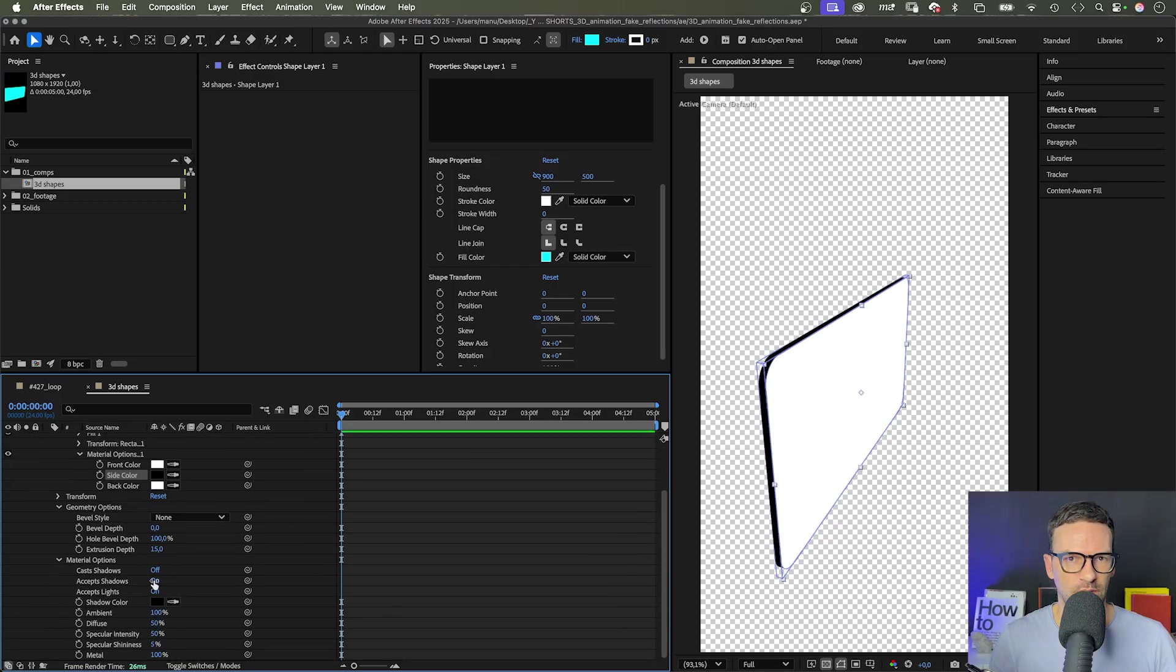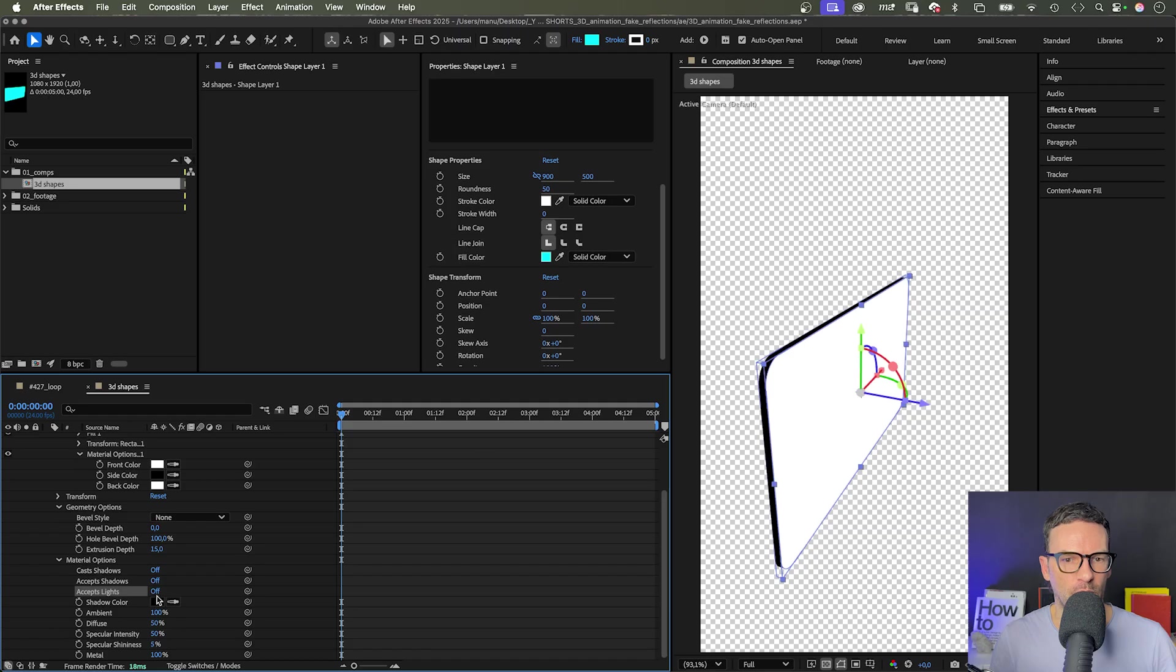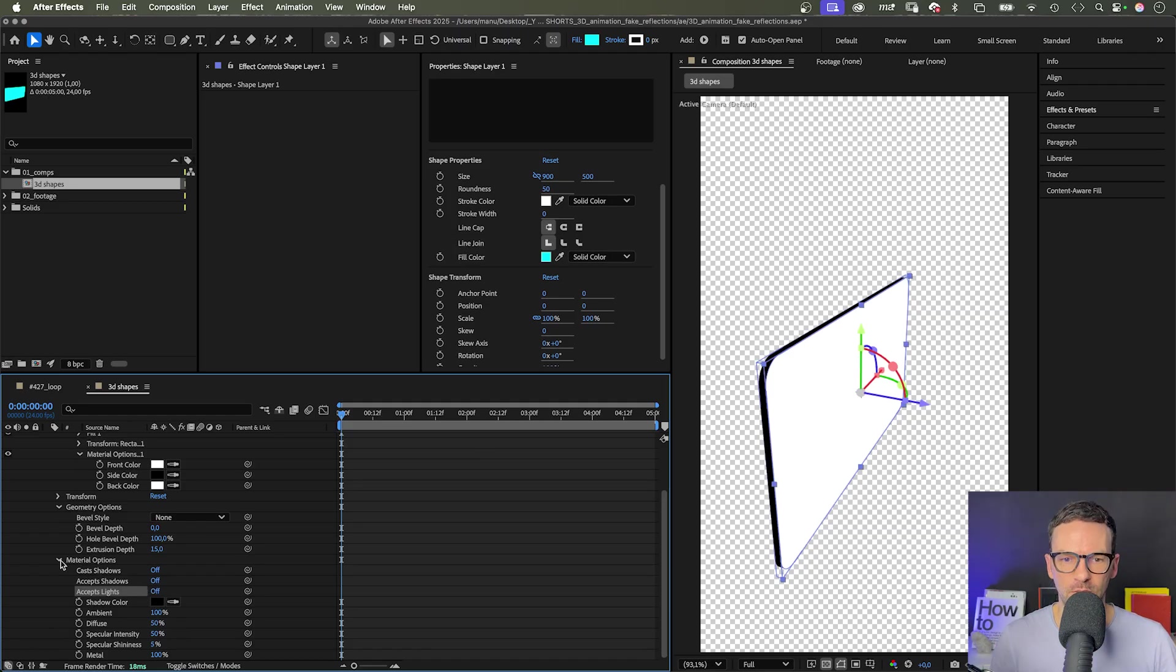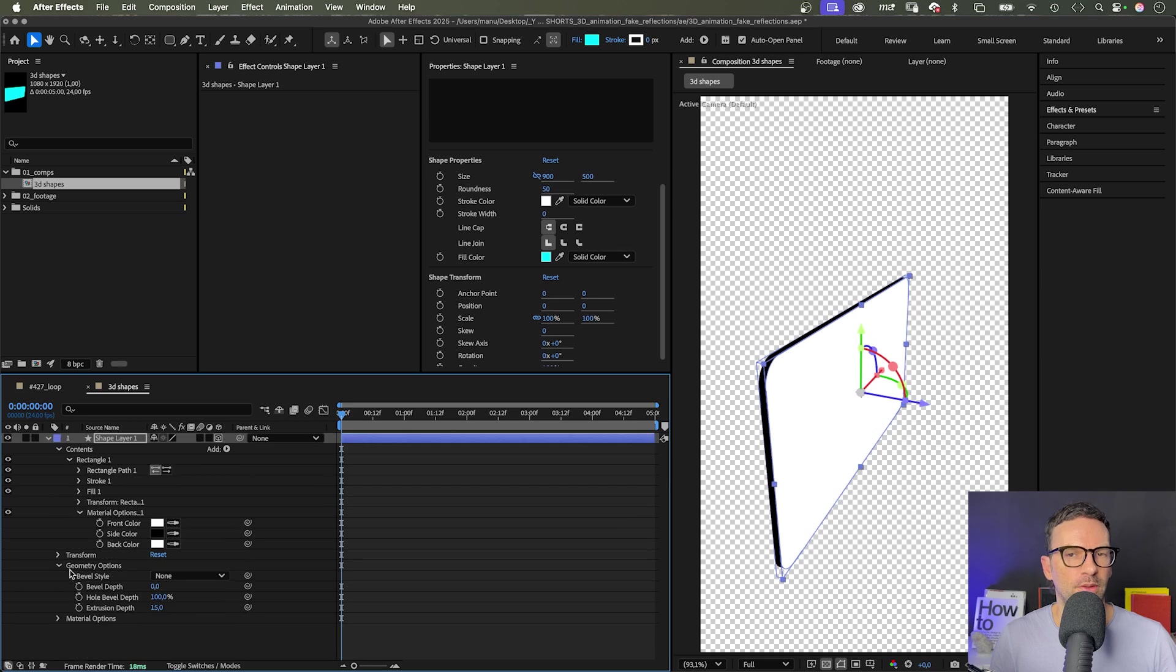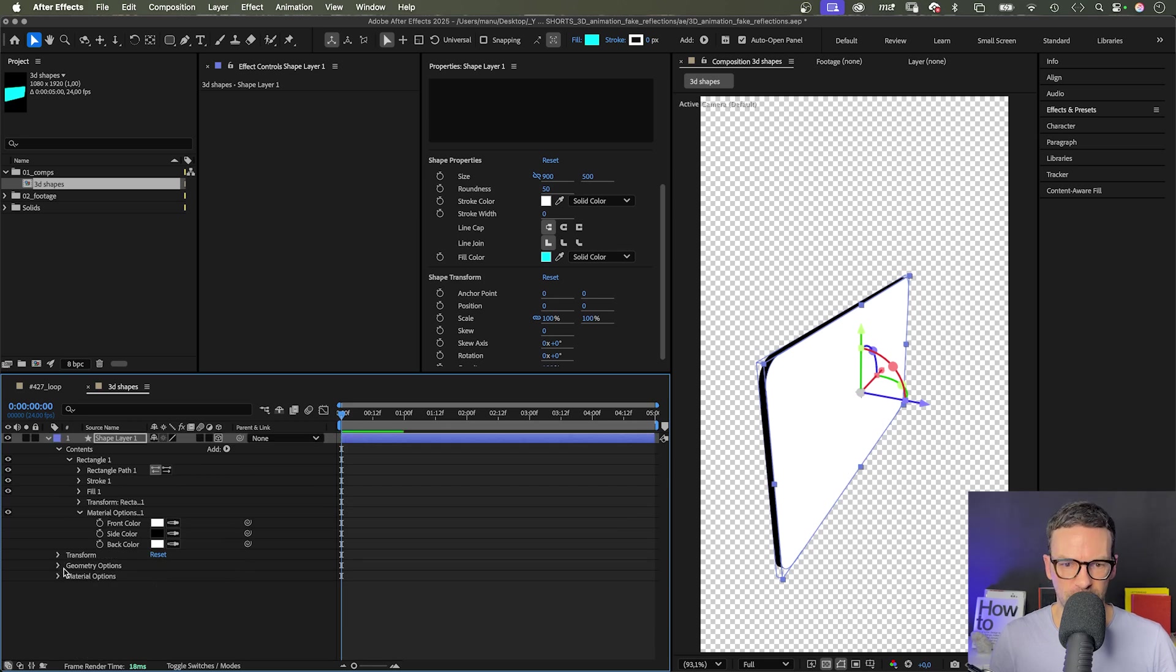In material options, we turn off the three options: Cast shadows, accept shadows and accept lights. Now, let's create the shape material and reflections with two solids.